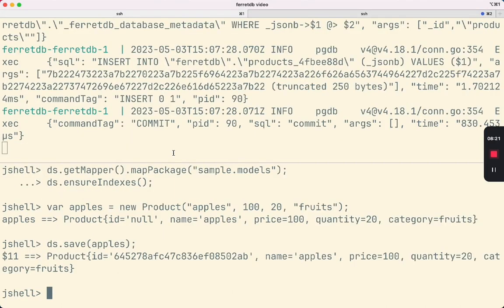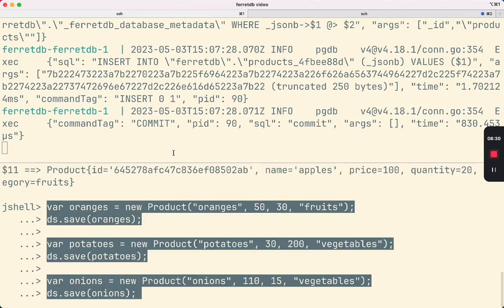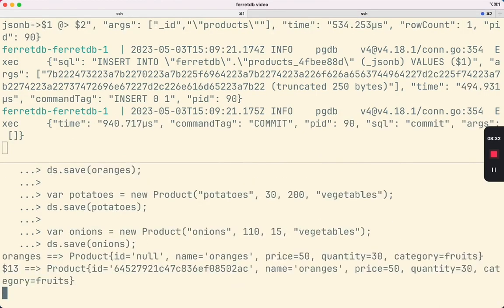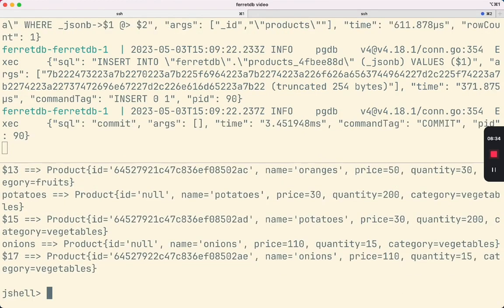Let's create a few more product objects and save them to the database so that we can test out a few more Morphia features. Just now we saved four objects to the database, so let's verify that there are four objects in the database.